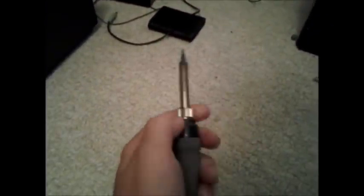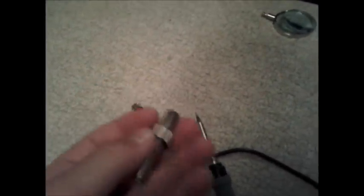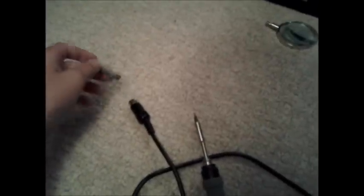To change out the tips, you unscrew this collar - all this stuff is high quality - and then this slips off. It looked like two pieces but it's not. This is the tip that came with it.